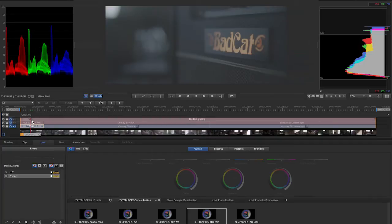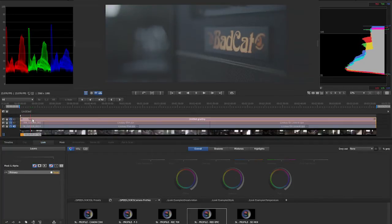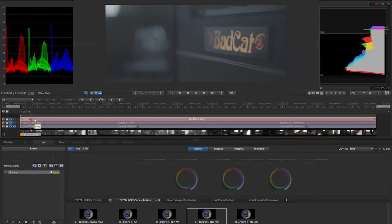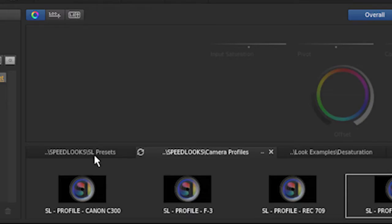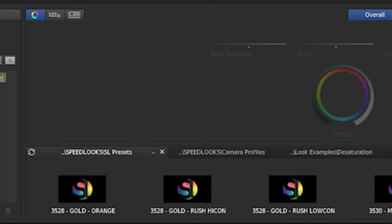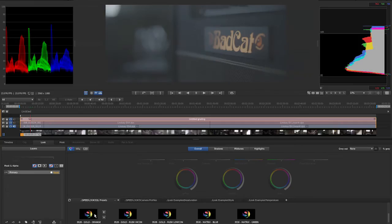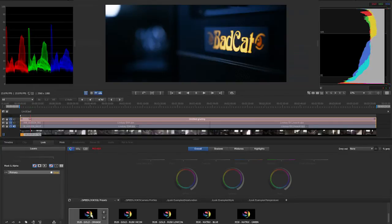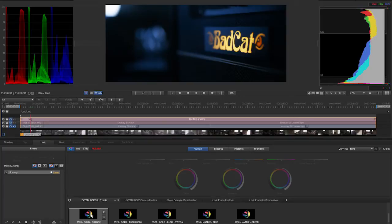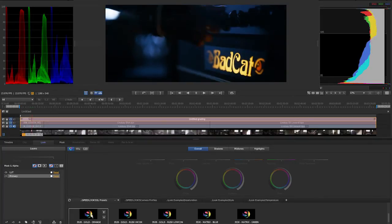And now the way we work with speed looks and SpeedGrade is we apply them to our entire scene, our entire commercial or whatever we want to apply to. So this is our look layer. And so now I'll go down my look presets and I'll scroll down and find a beautiful 3528 gold orange. And let's just apply it. And instantly we have a pretty nice looking picture. So let's just hit play on that. Really nice.